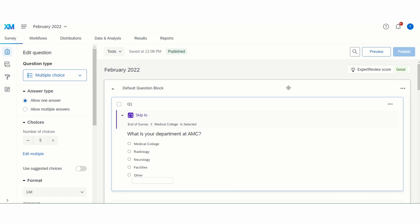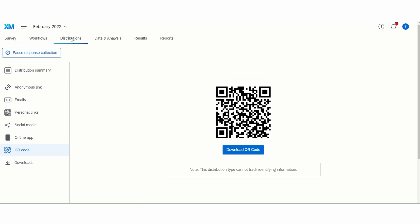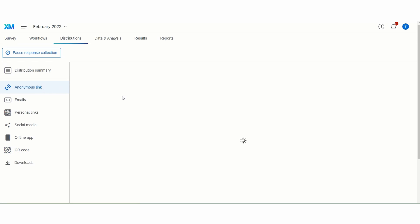There are multiple ways to distribute your Qualtrics project, and they can be found under the distributions tab. The first way to distribute your project that I'm going to discuss is the anonymous link.